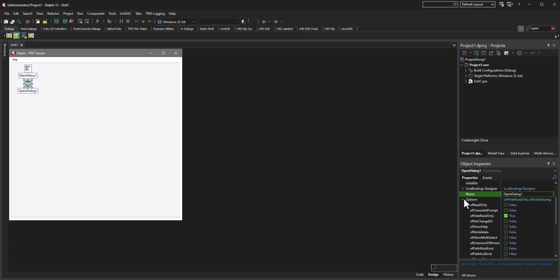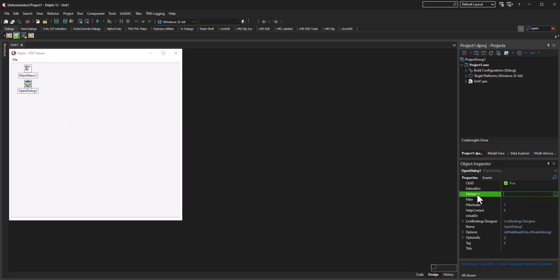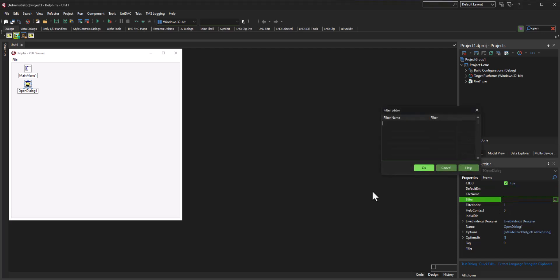Let's go ahead and set up a filter for this. So let's say that the filter will be a filter name of Adobe PDF, and the filter will be anything PDF. I'm using a wildcard here to look for only PDF related files.